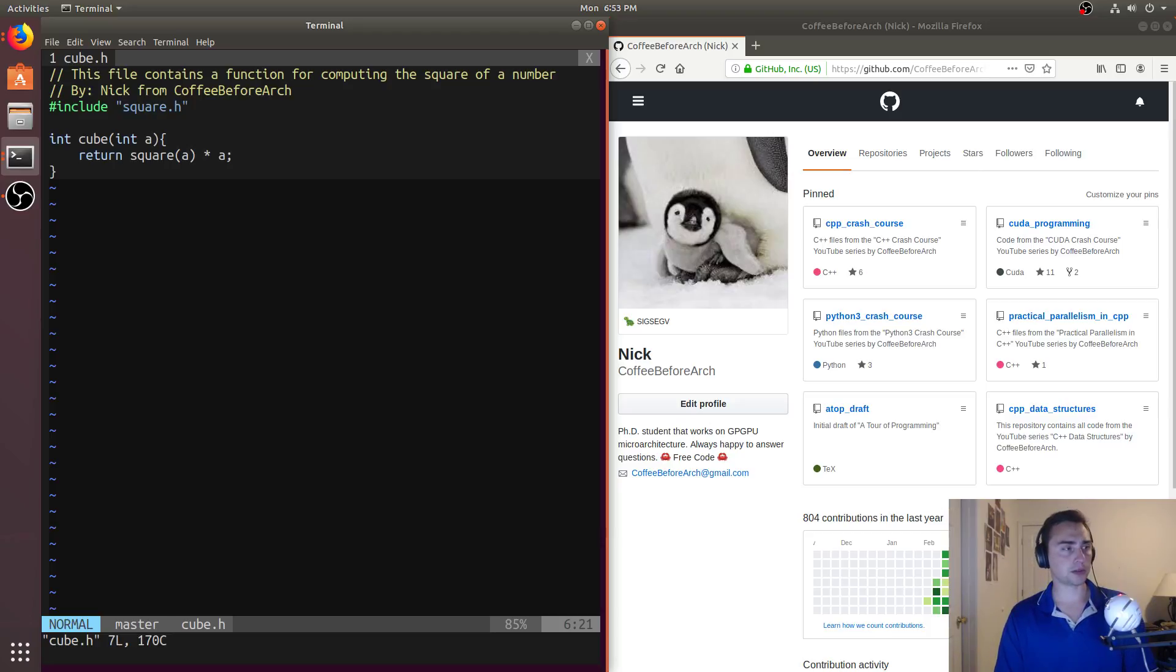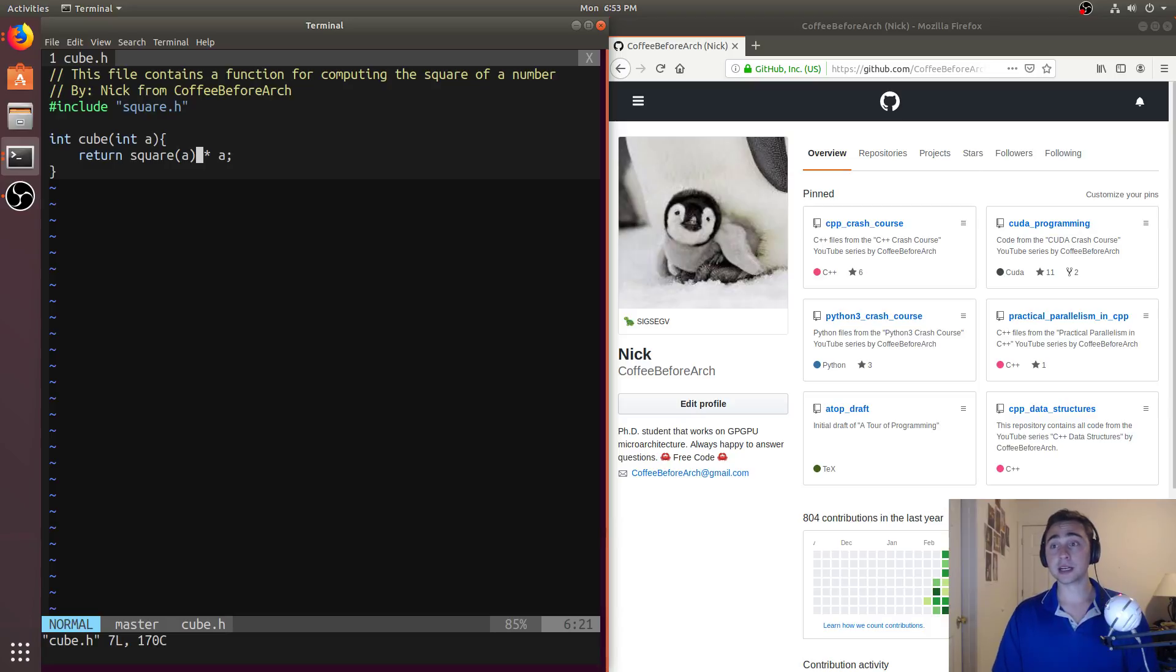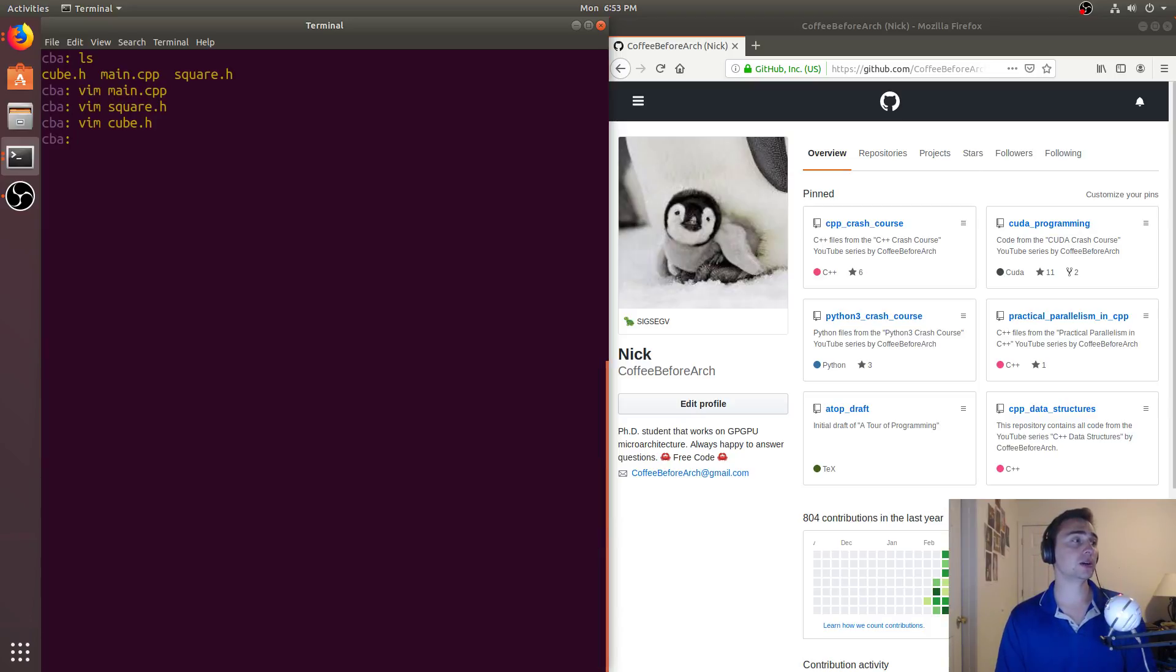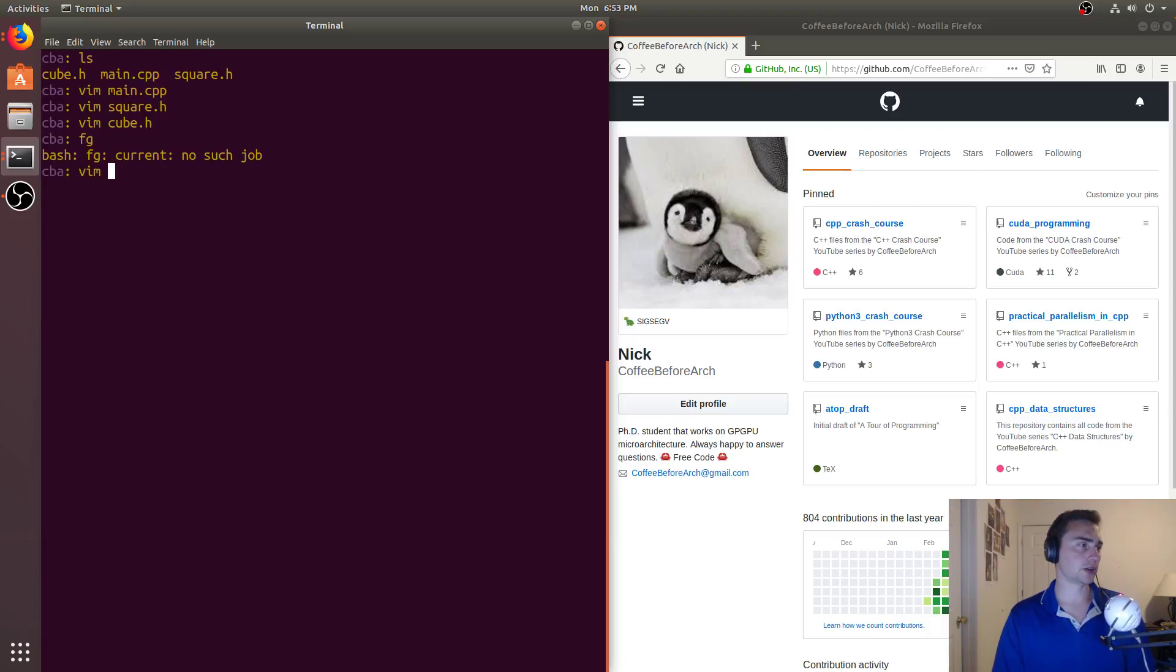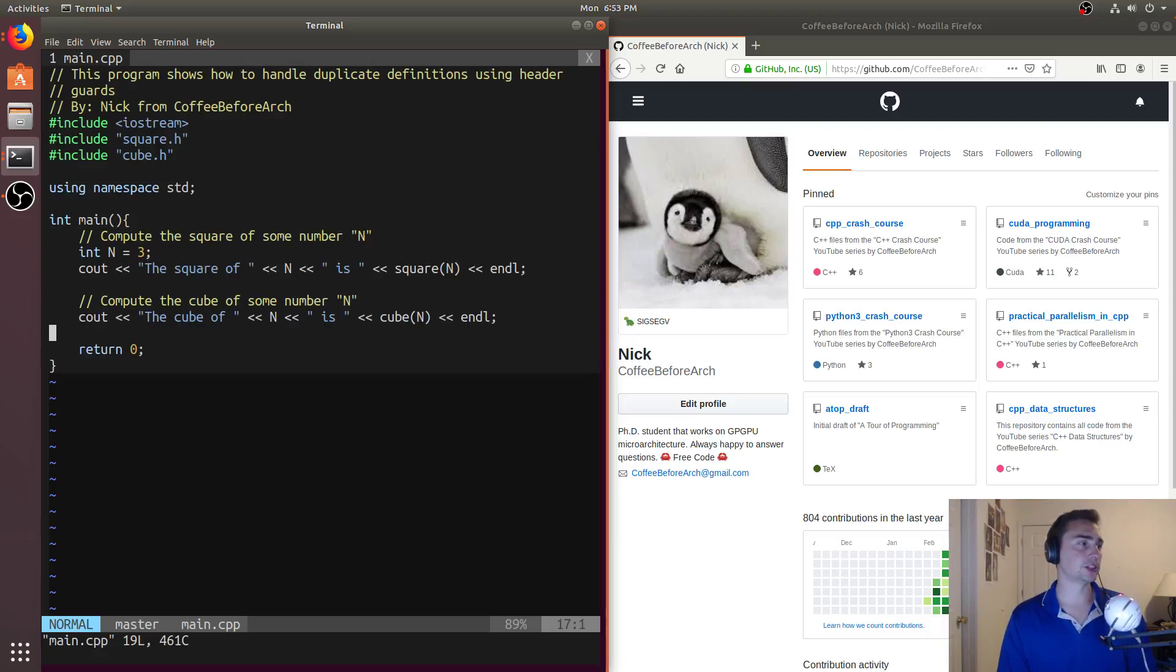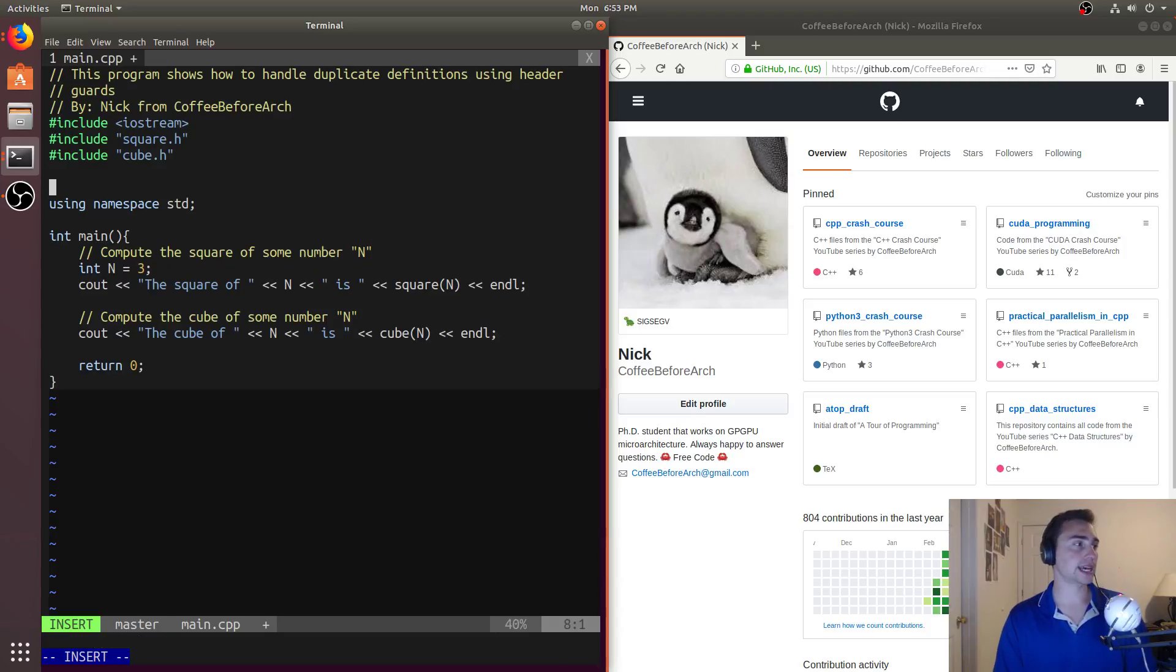Now we run into a problem with having multiple definitions with the same name. So we know that if we, let's go ahead and open up our main function again. So we know that if I have some int, some kind of function,